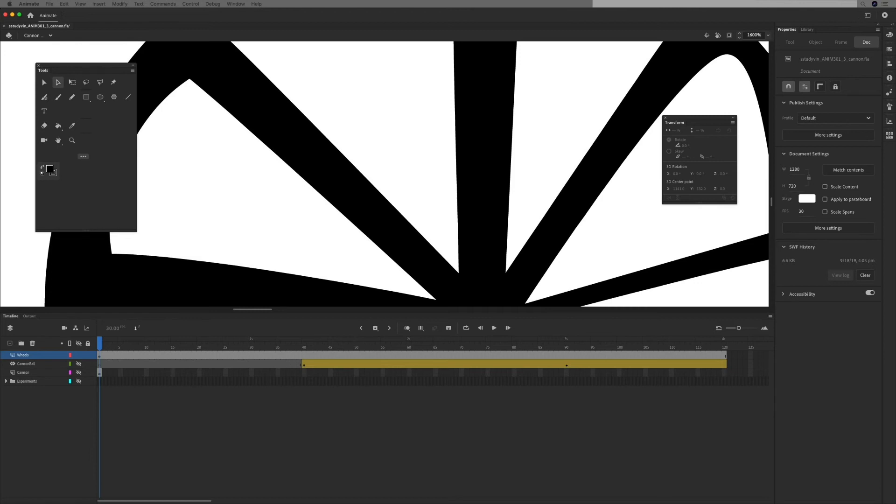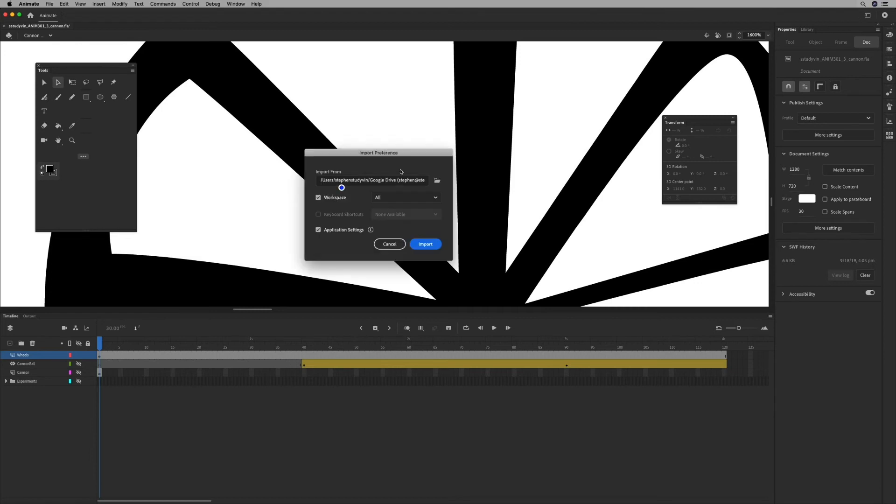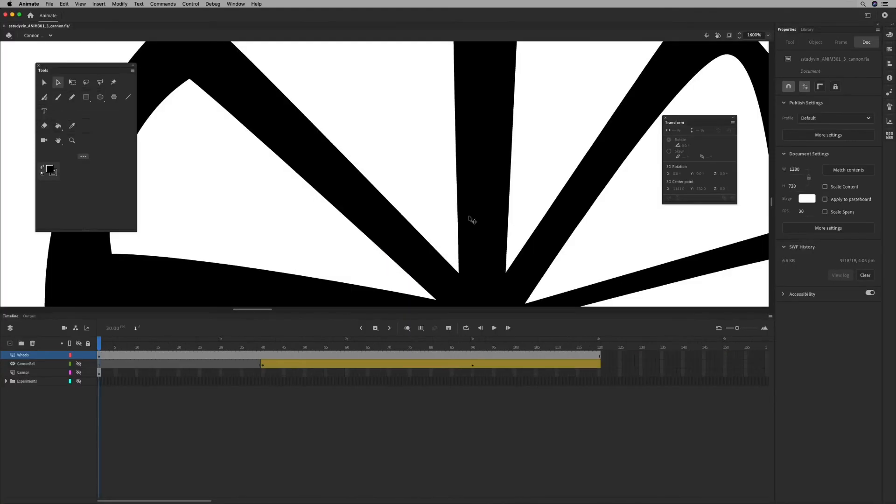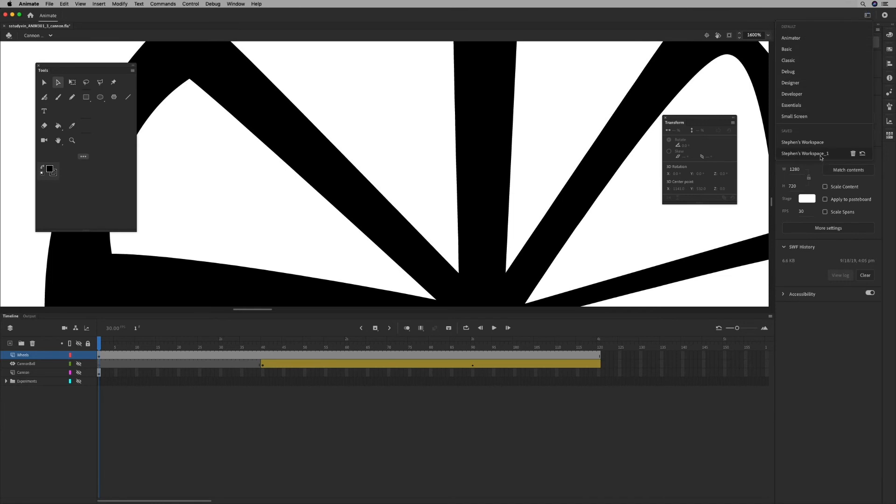So if I ended up deleting it, it has what my workspaces are. And if I go ahead and import it, it's going to bring that in and set up my workspace.